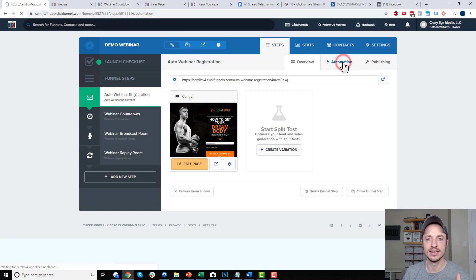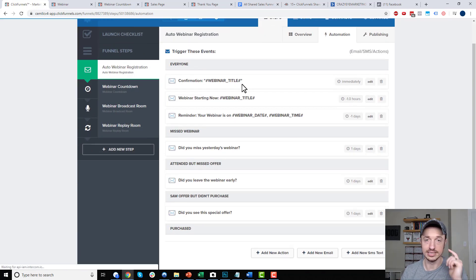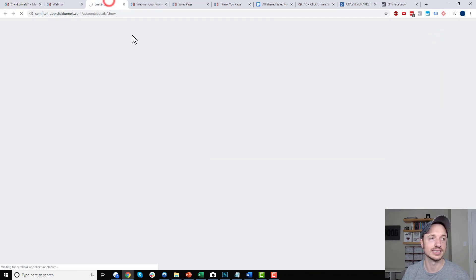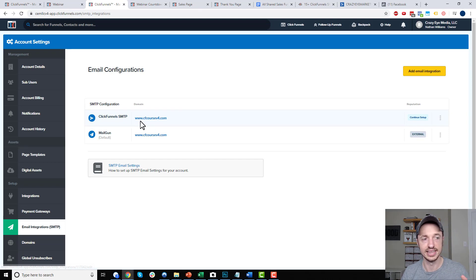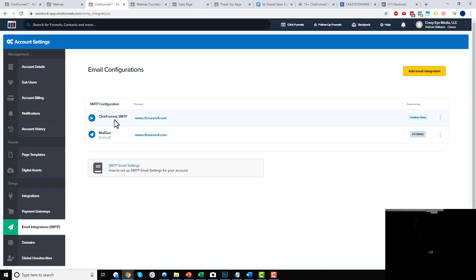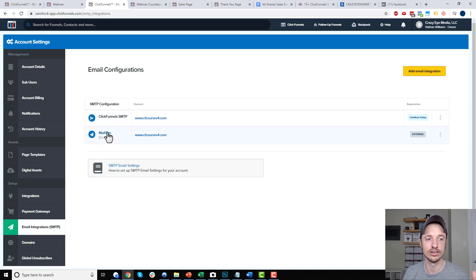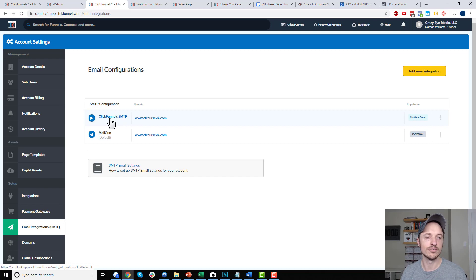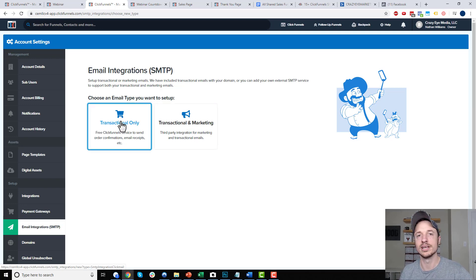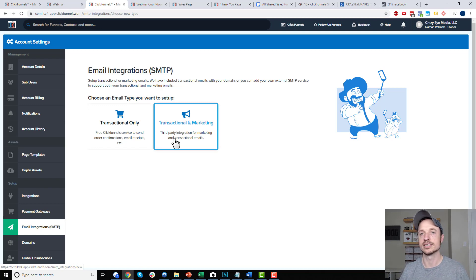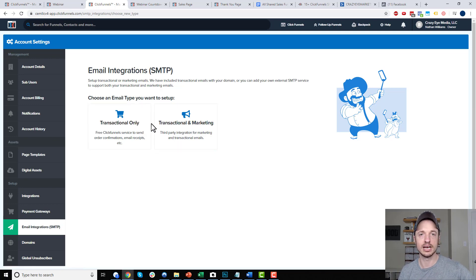The next thing I want to show you on this page is the automation feature. Assuming you've gone in here and set up your SMTP settings — so you come in here, go into your SMTP email integration and set this up — ClickFunnels does offer a free simple one that you could use for your evergreen webinars. Alternatively, you could connect a third party tool like Mailgun. For an evergreen webinar, the simple ClickFunnels integration — the transactional only one — is really all you need. Transactional and marketing means you're setting up a third party SMTP like Mailgun or SendGrid.